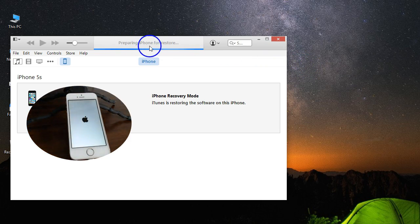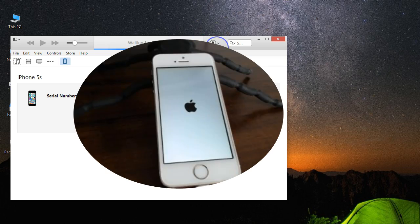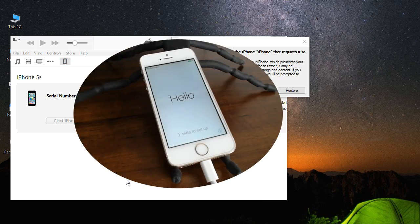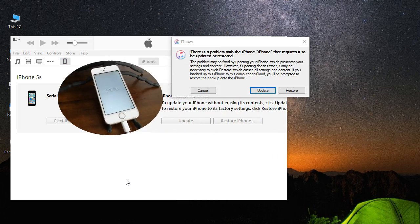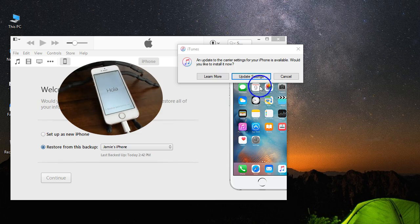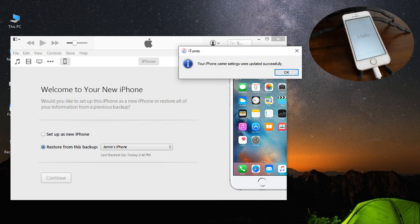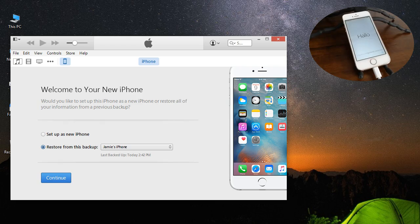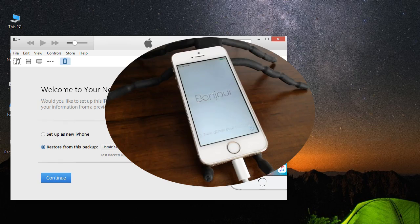You can see the phone reboots itself — it's preparing the iPhone for restore. There's the Hello screen and we're all back at the beginning. I've got a couple of pop-ups here for update settings. Now I can restore this from a backup or choose to set it up as a new phone.